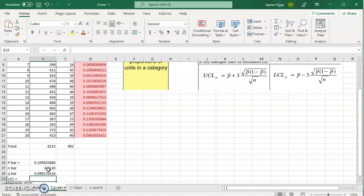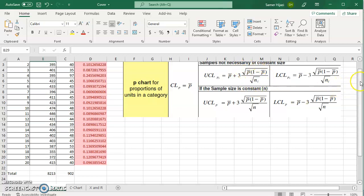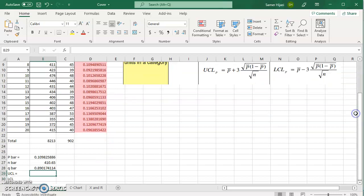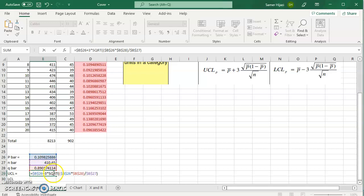Next we're going to find the upper control limit. Remember the upper control limit is p bar plus three times the square root of p bar times q bar over n bar. So all I have to do is type all of that. B26 which is p bar plus three times the square root of p times q divided by n. So B26 times B28 divided by B27.